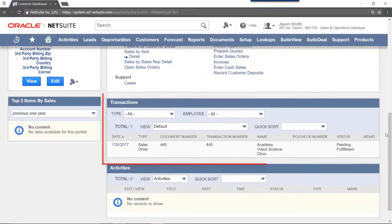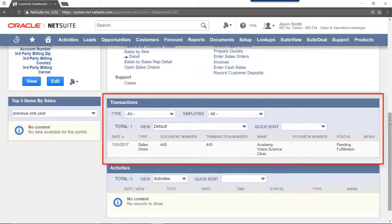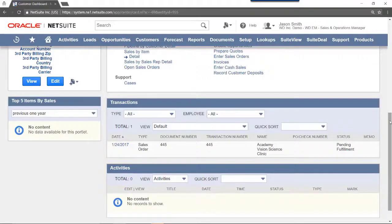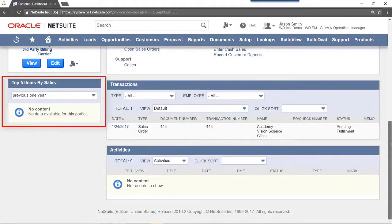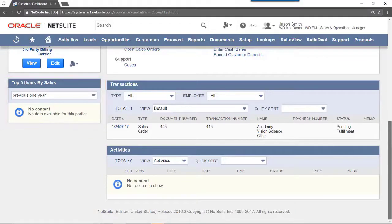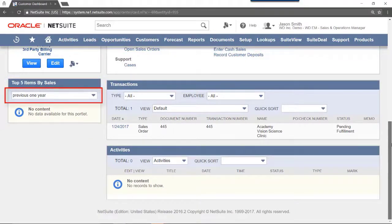The Transaction portlet shows all transactions related to this customer. The Top 5 Sales Items by Sales portlet shows the Top 5 Sales Items purchased by this customer. This can be filtered by date range using the dropdown shown here.